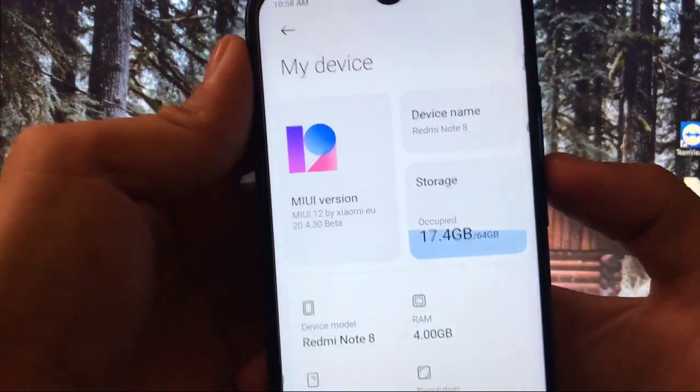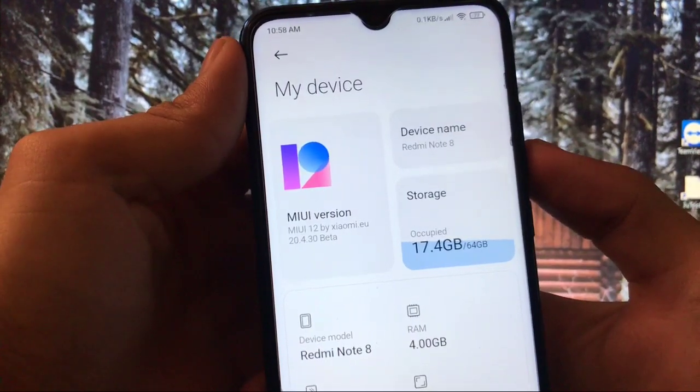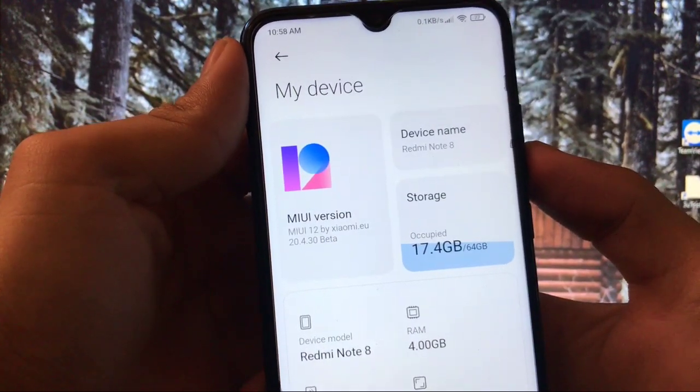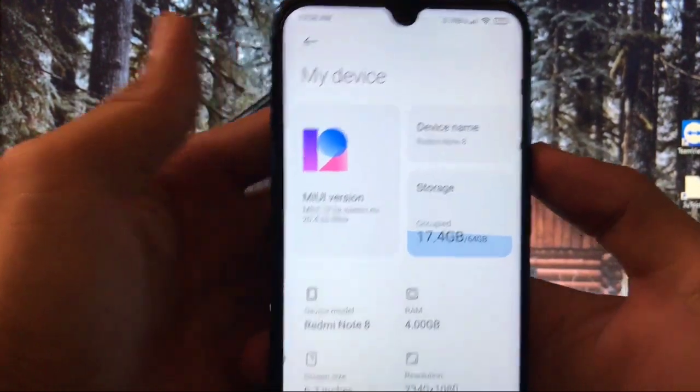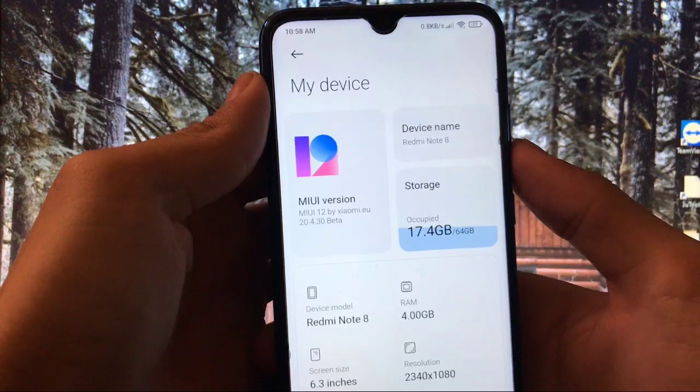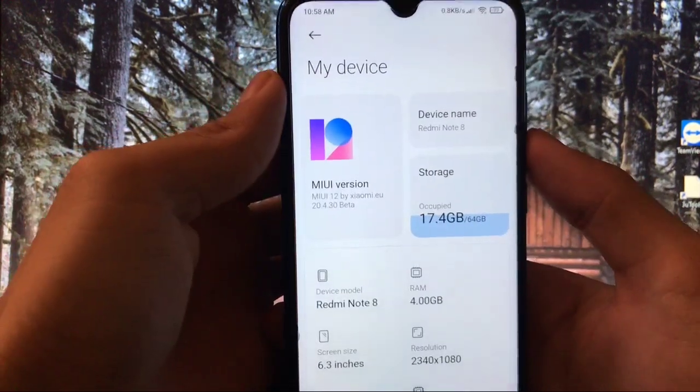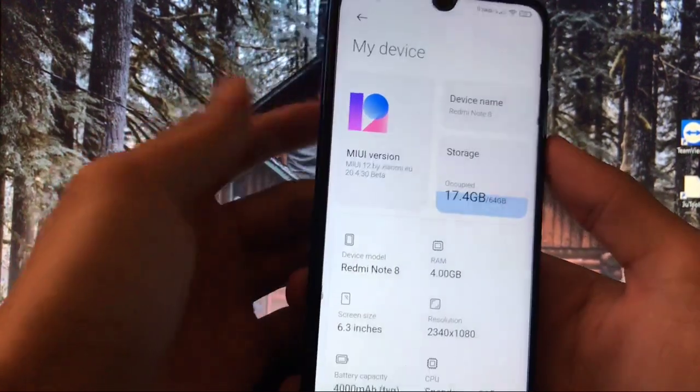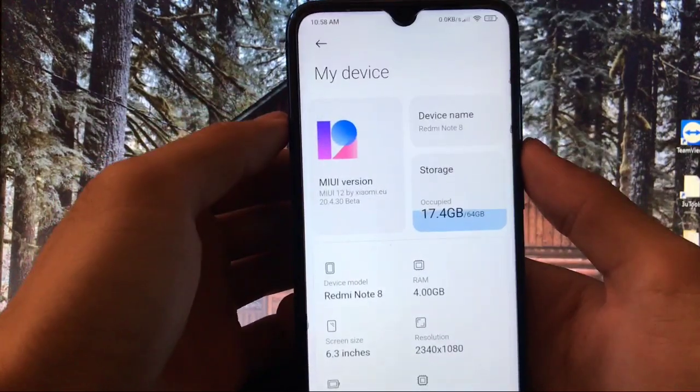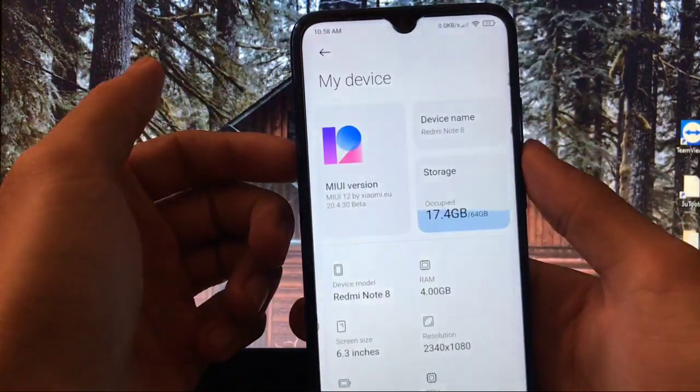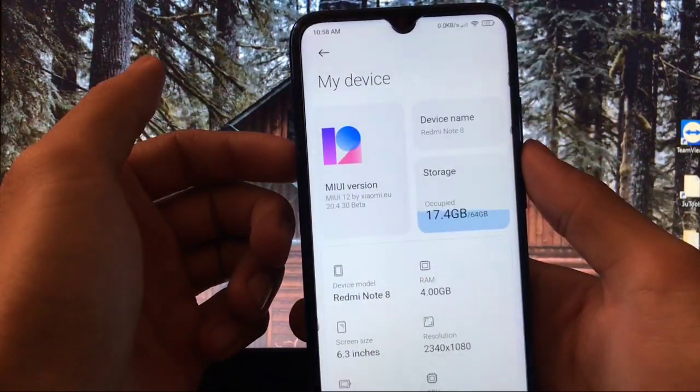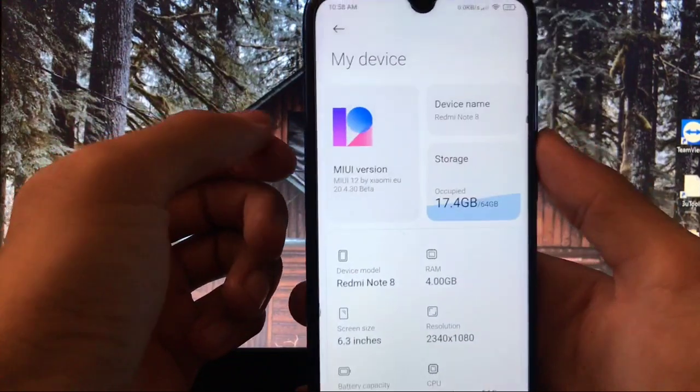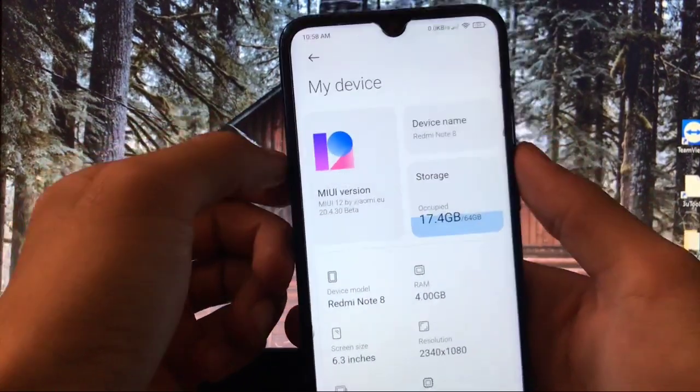This is also a ROM, but this one is not official from Xiaomi.eu. This is a ported custom ROM for Redmi Note 8. So if you want to install this build on your Redmi Note 8, then I will show you how you can install this build on your device.